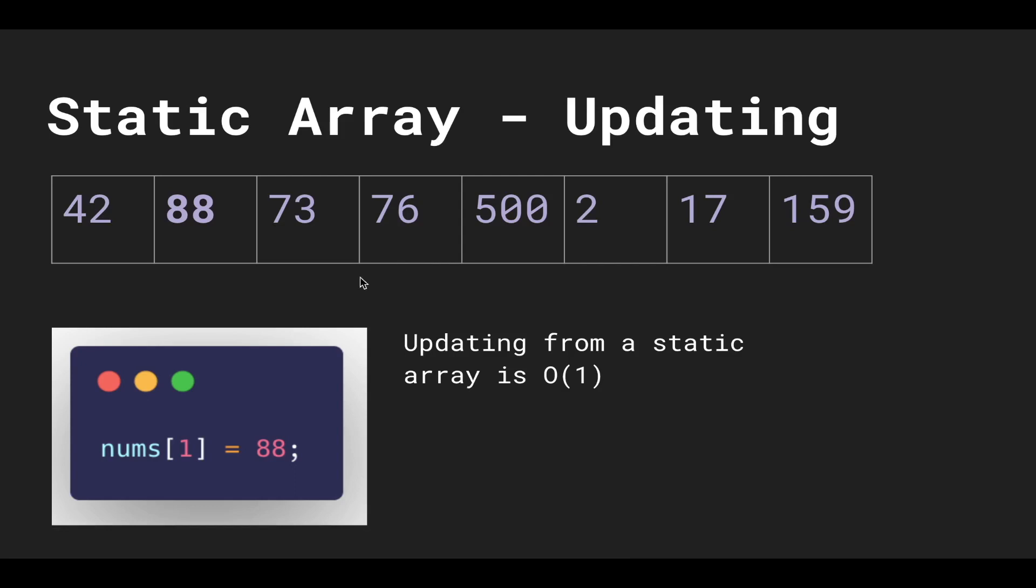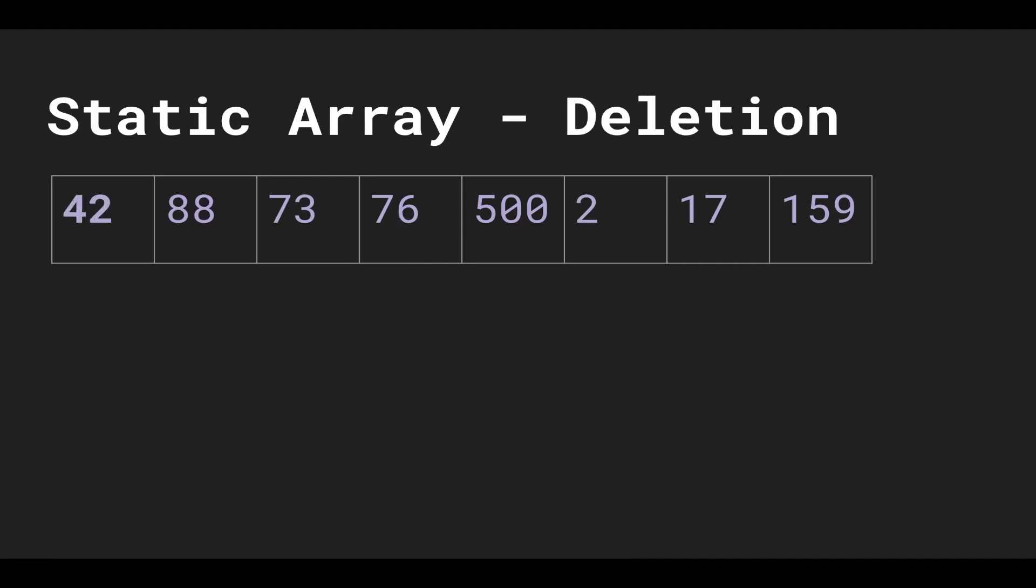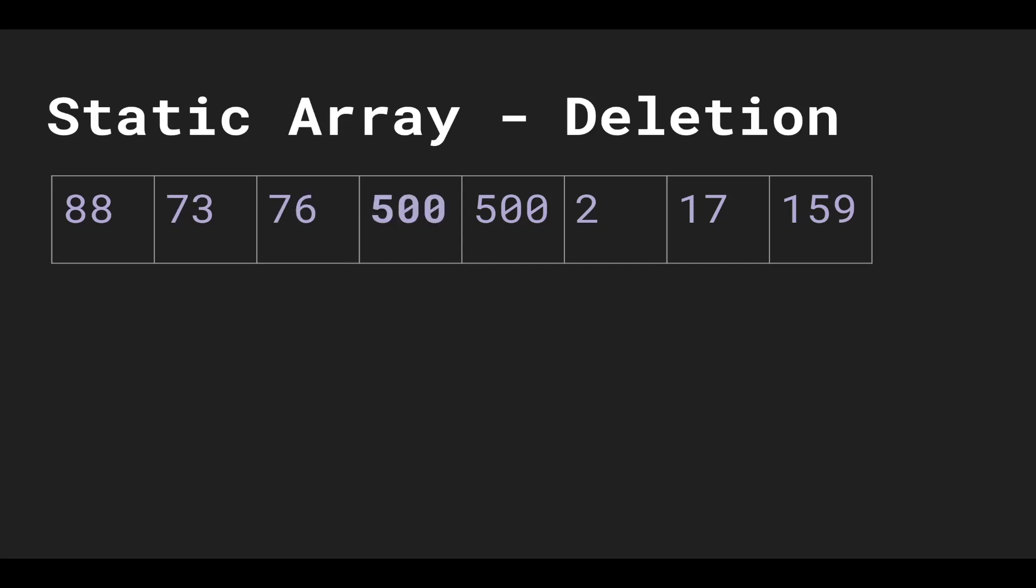Let's see what it takes to delete an item in the array. Let's say we wanted to delete 42. Because of that, we have to shift all of the numbers to the left. So we shift 8 to the left, then we shift 73 to the left, then 76, then 500, then 2, then 17, and then 159 to the left.